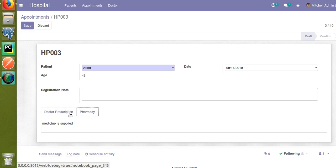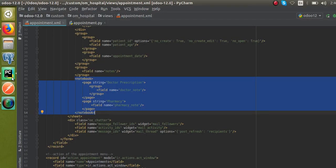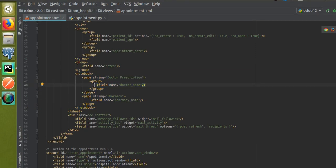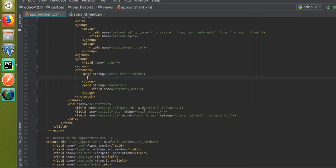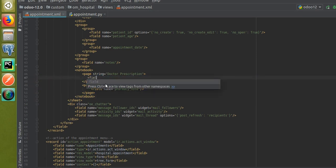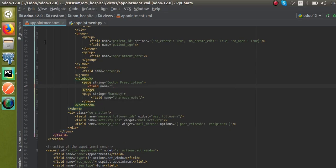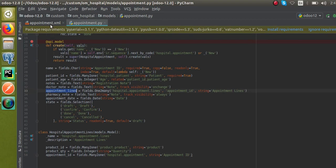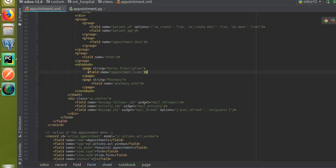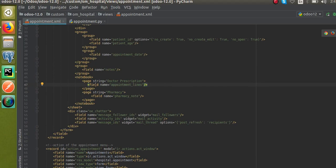In the XML view, you can see the notebook — 'Doctor Prescription' and 'Pharmacy' are pages of the notebook. If you don't know how to add a notebook, check the previous video. Inside the doctor prescription page, I'll remove the existing field and add the new field name equal to 'appointment_lines'.